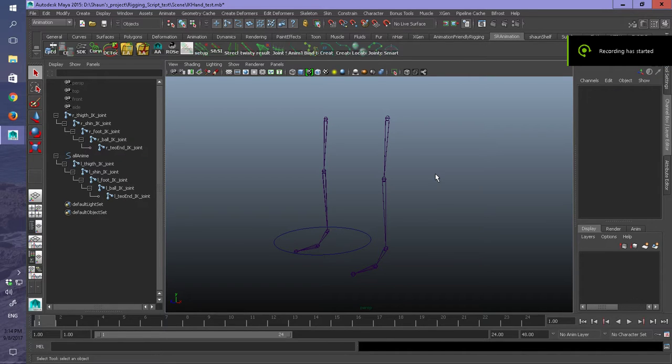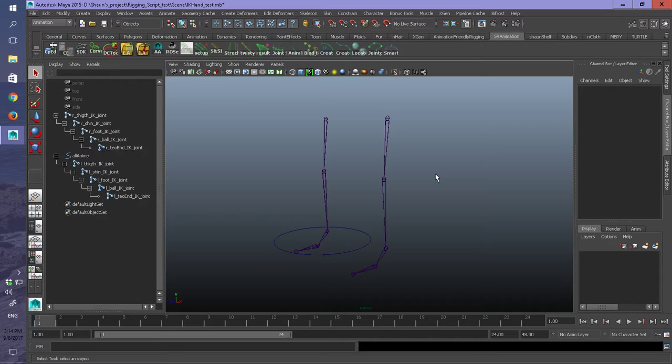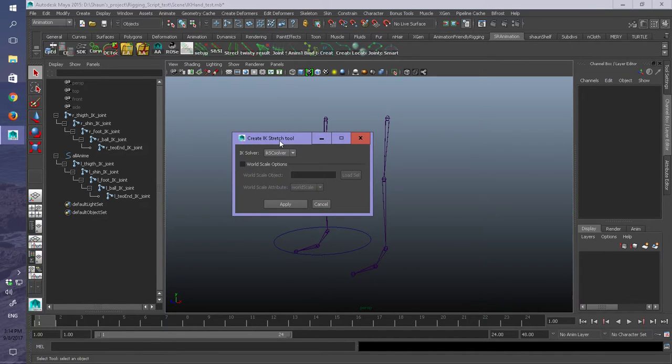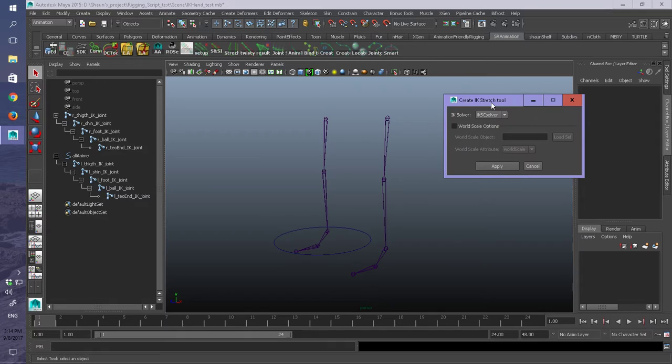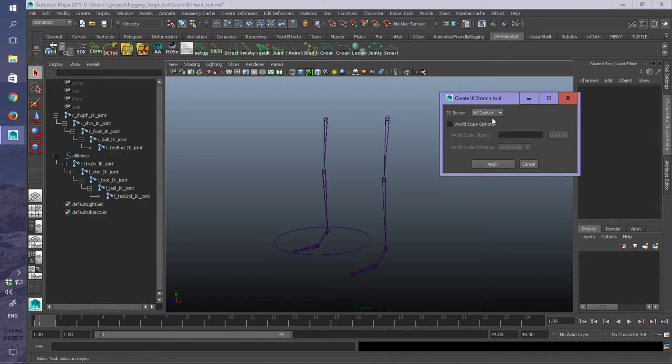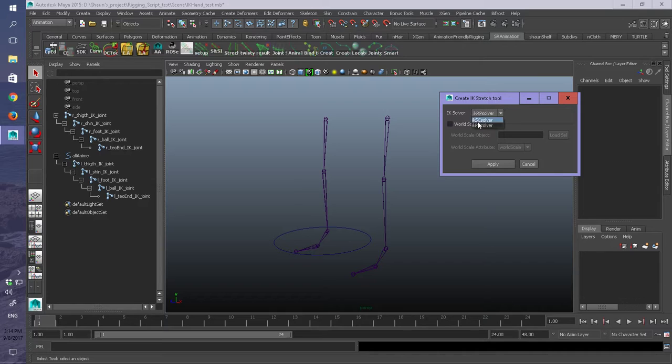Hi, this is Sean Robbenheimer showing my Stretchy IK script. So this is the IK script interface here. You can choose your settings for your IK handles over here.